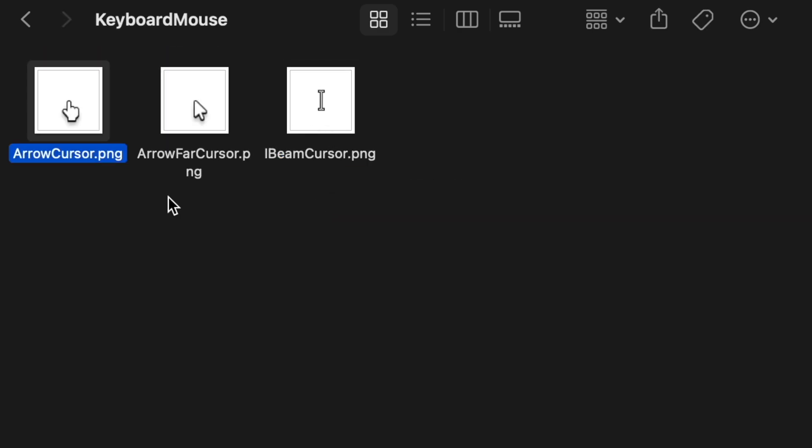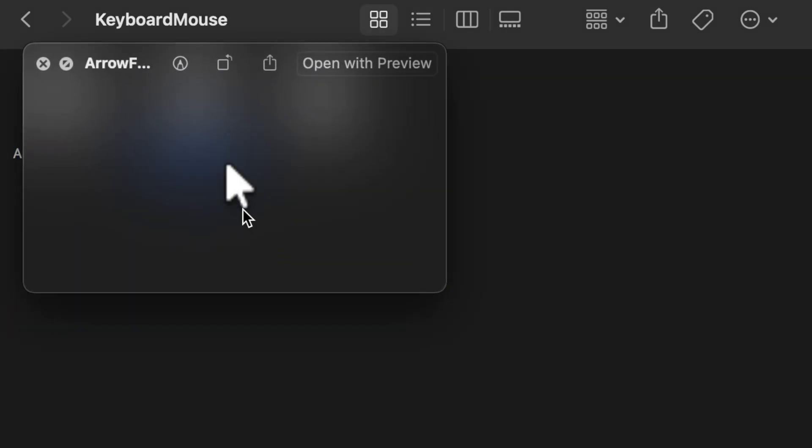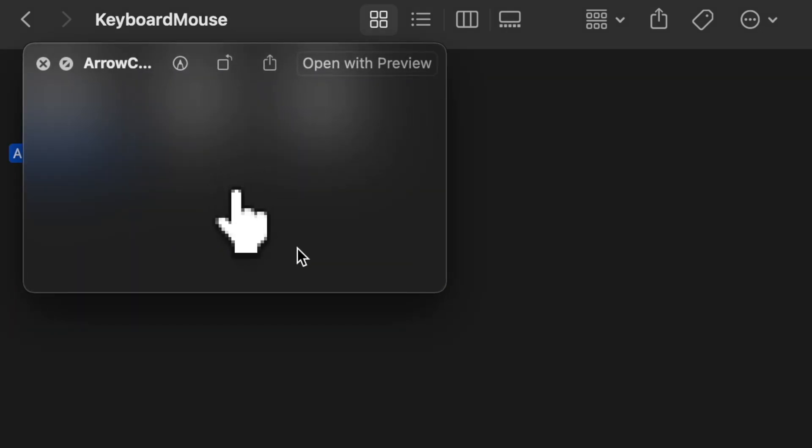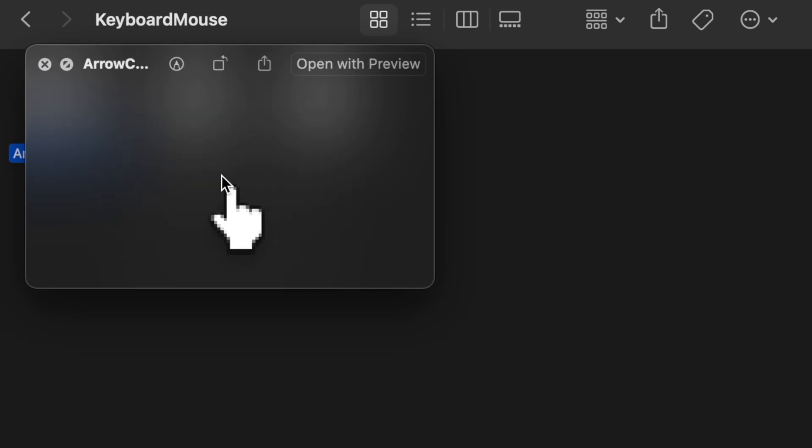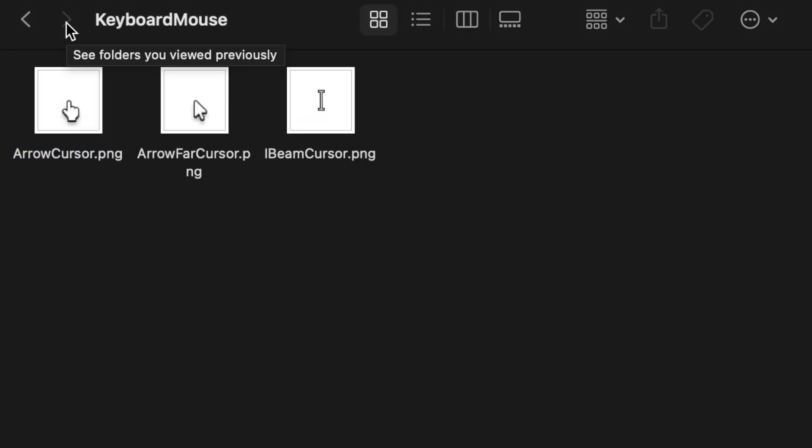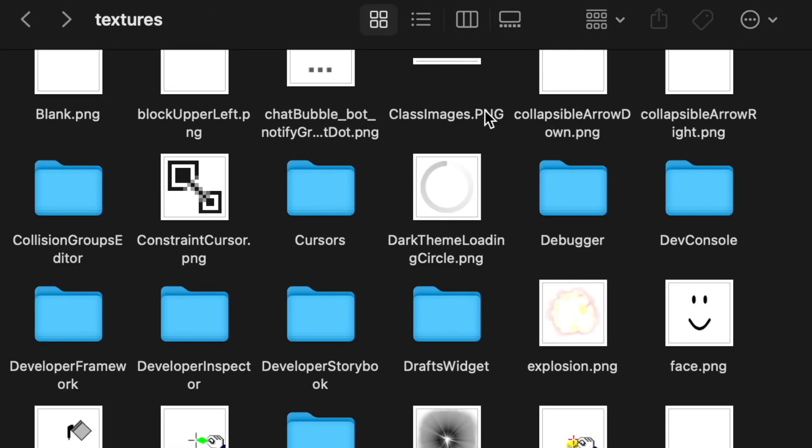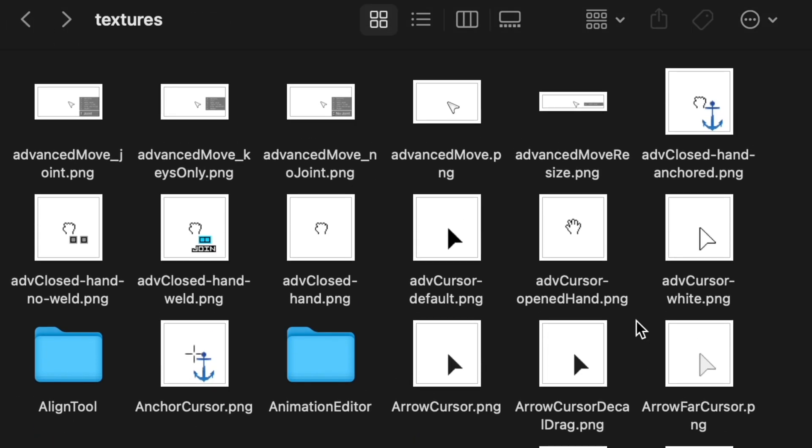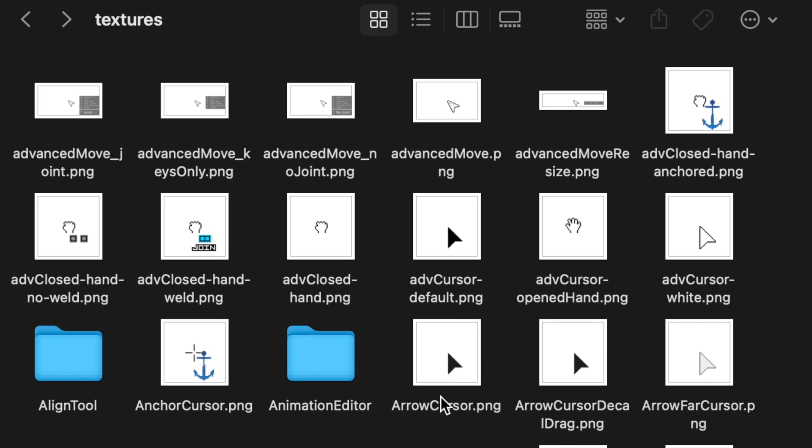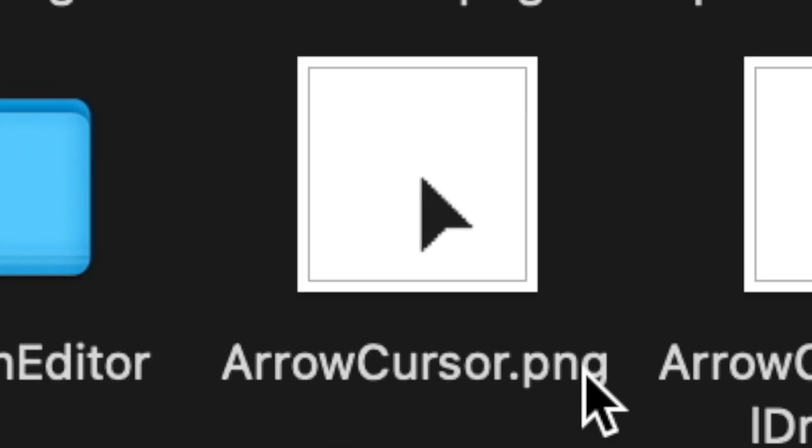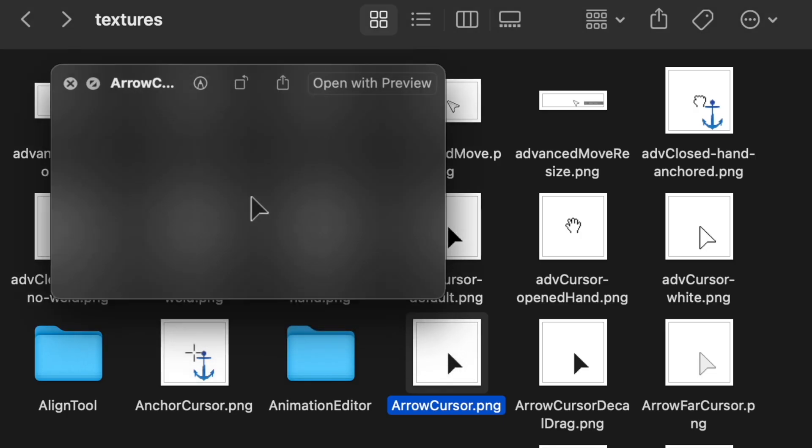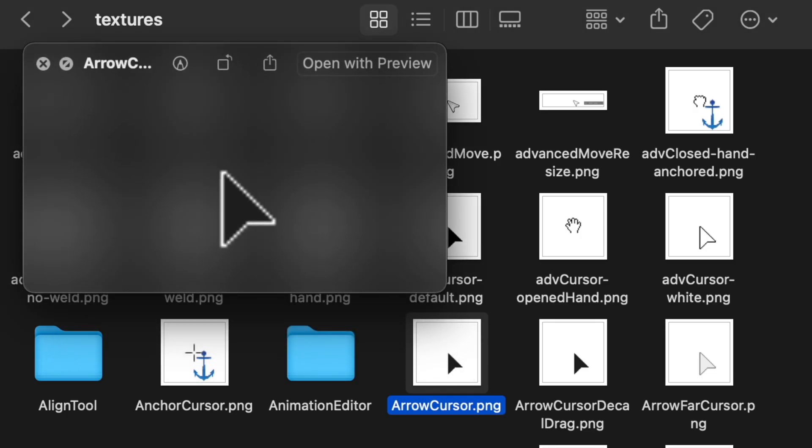And here are the new cursors that Roblox has added. You've got the default cursor, you've got the cursor when you're hovering over something. So what you're going to want to do is go back, scroll up to arrow cursor.png and here's the old cursor.